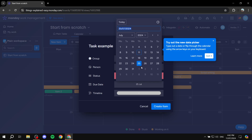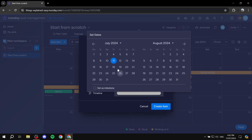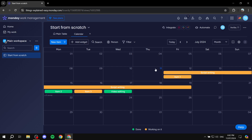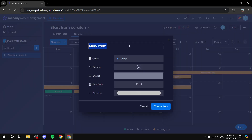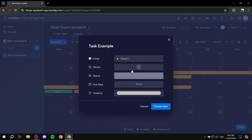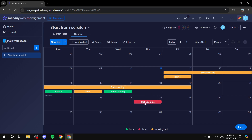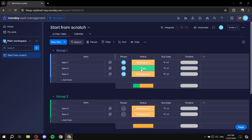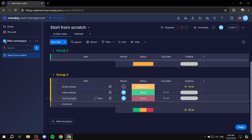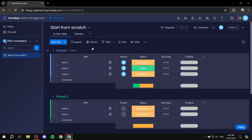Set the status — for example, 'stuck' — and the date will default to the date you clicked on. You can switch to timeline if you prefer. Click 'Create Item' and it will be added automatically, appearing both in the calendar and in the main table view.